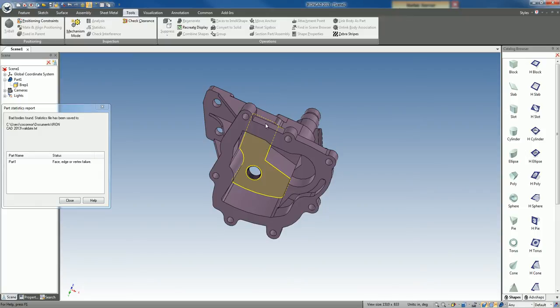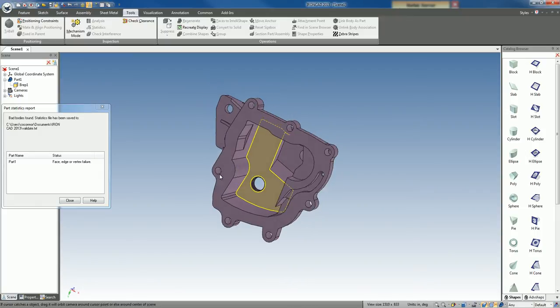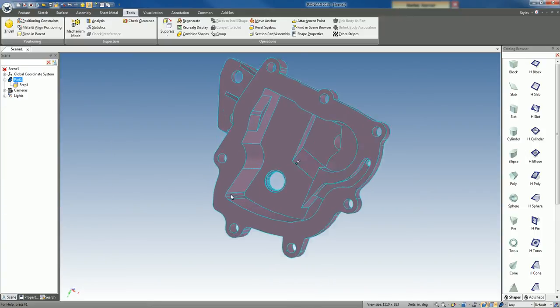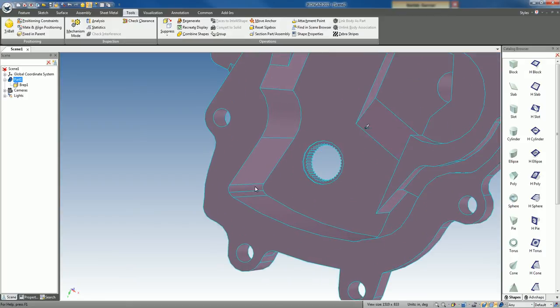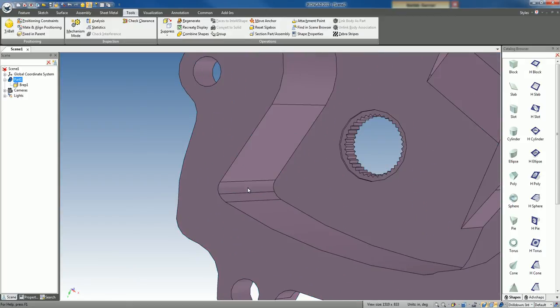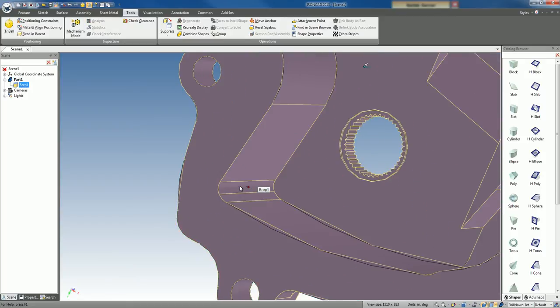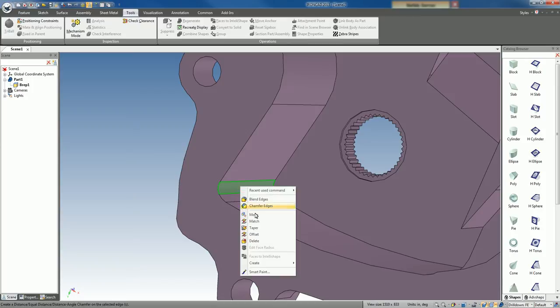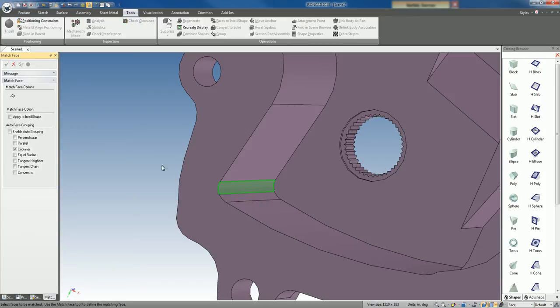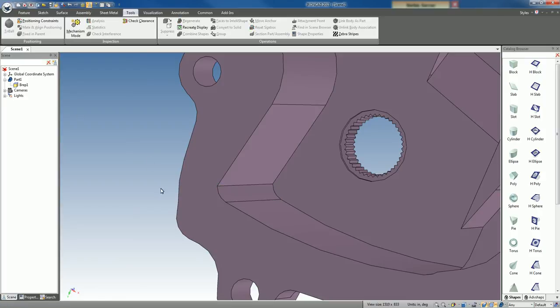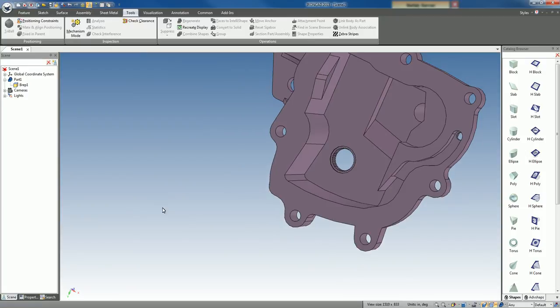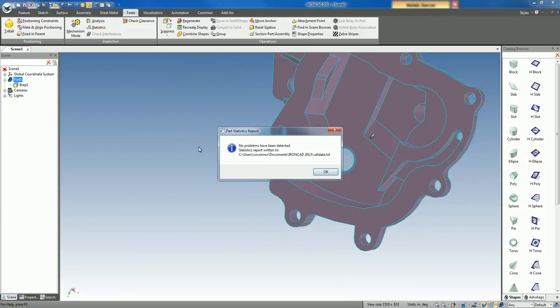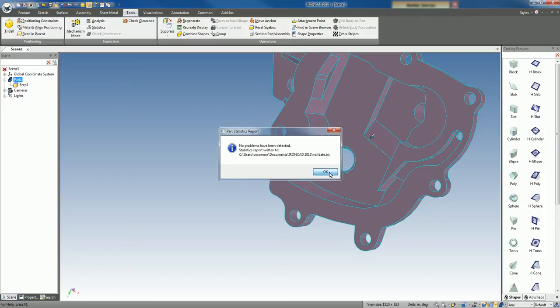There's a variety of commands that you can use, some of which are just your direct editing. Like for example, this case is basically it broke this blend down into two. We can select one of these guys and just say match. Select the other face there and apply that. What it'll do is stitch those two together to make a single face out of that. And now if you check your statistics, you'll see that there's no statistics or no self-intersecting found in this model.